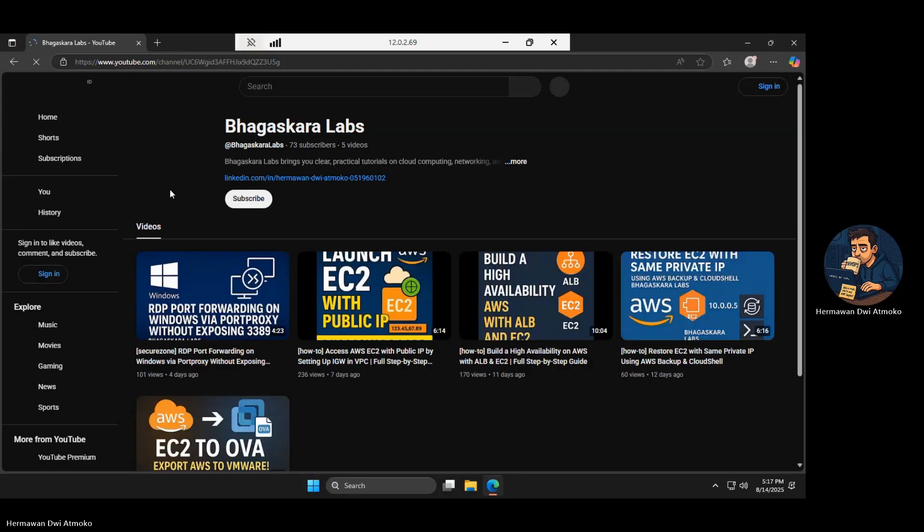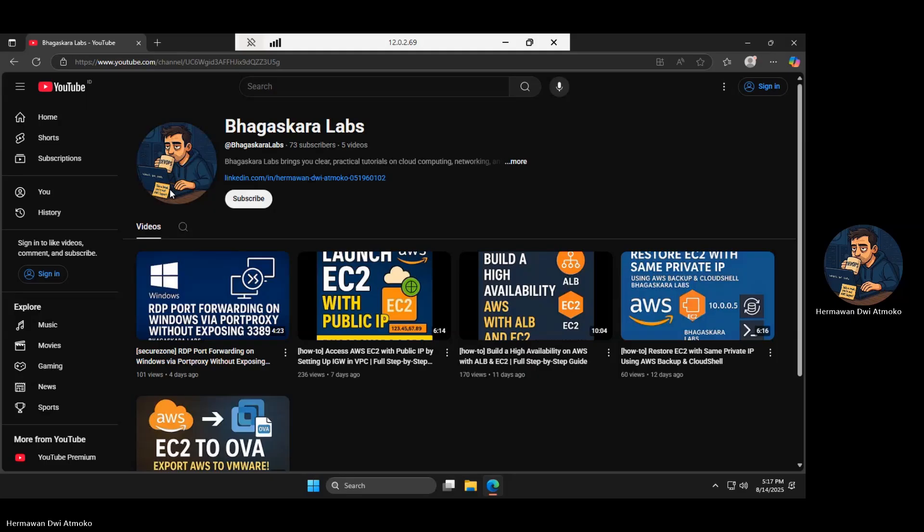We've built a secure AWS network with public and private subnets, plus a NAT gateway that protects private resources while still giving them outbound access. This is a solid foundation for secure, scalable cloud deployments. If you found this useful, hit subscribe and join us at Bhagaskara Labs for more security-focused AWS lessons. Until next time, stay secure and keep building!